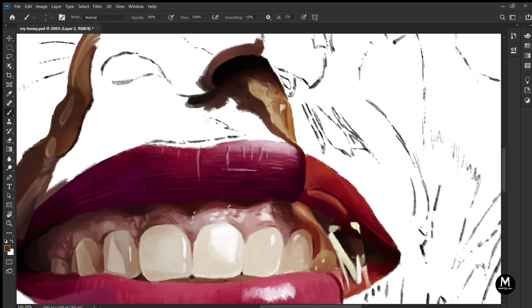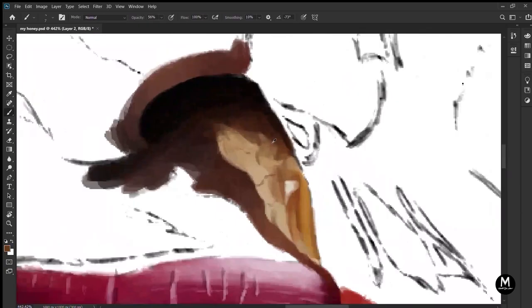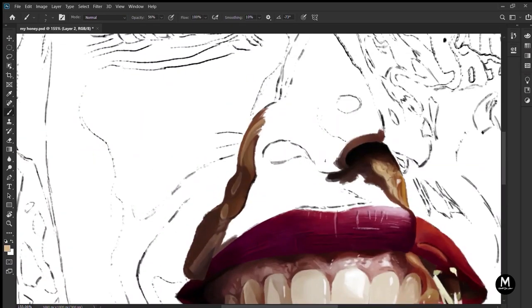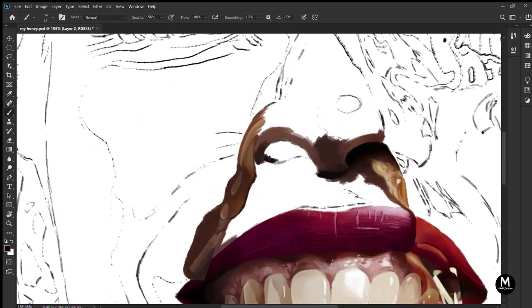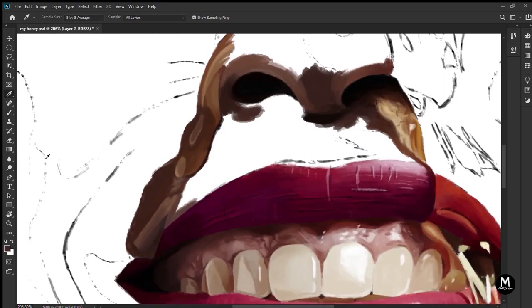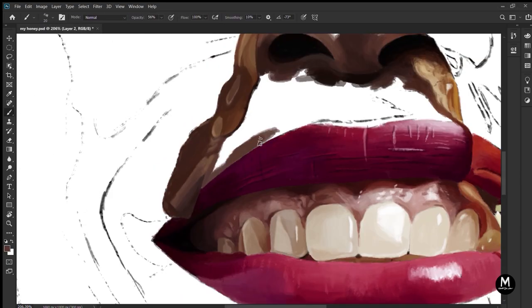If you are curious to know which one I am using for this particular painting, I am using one by Wacom. It's cheap and the best to start with.